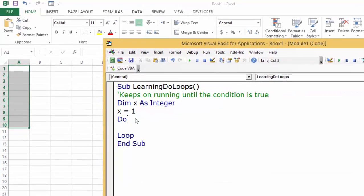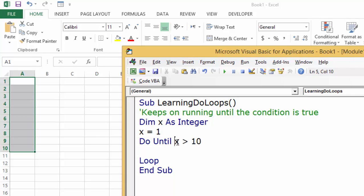Do-until is something which keeps on running until the condition is true. So we write: Do Until x is greater than 10. When x becomes greater than 10, stop.